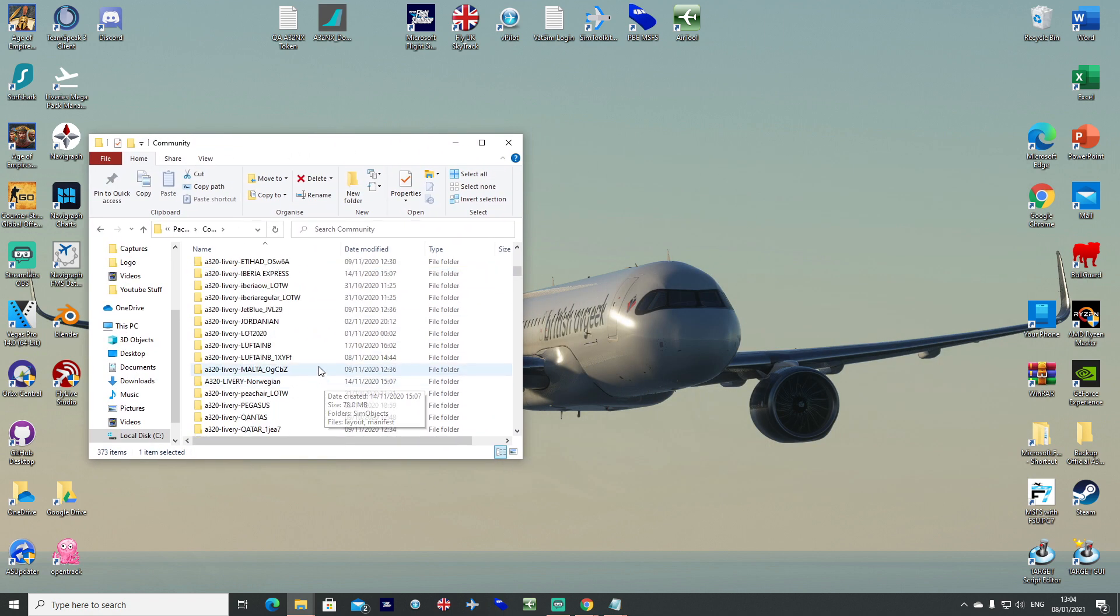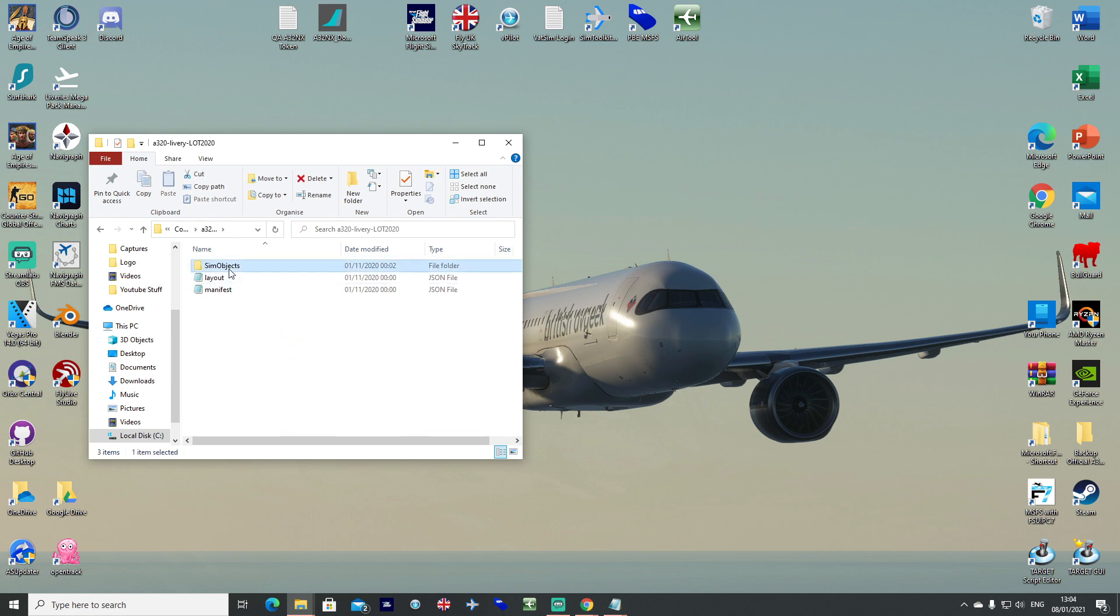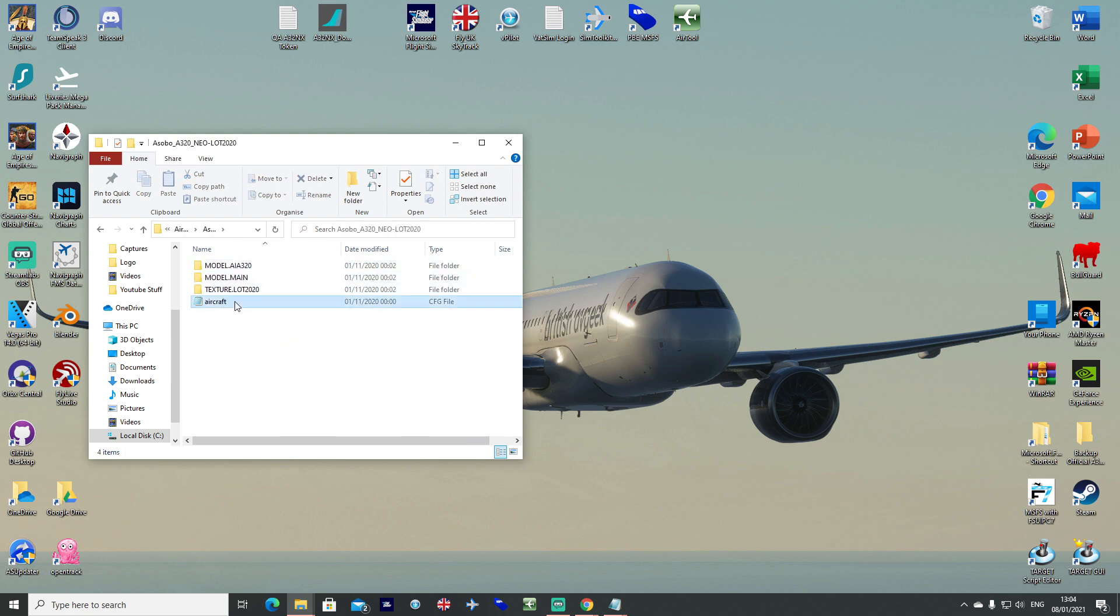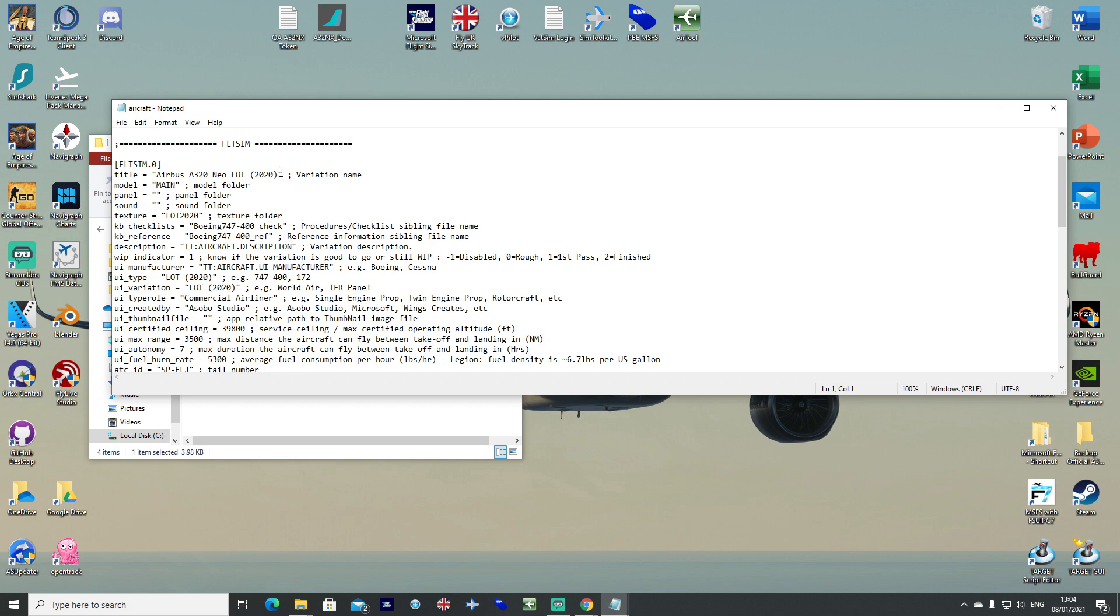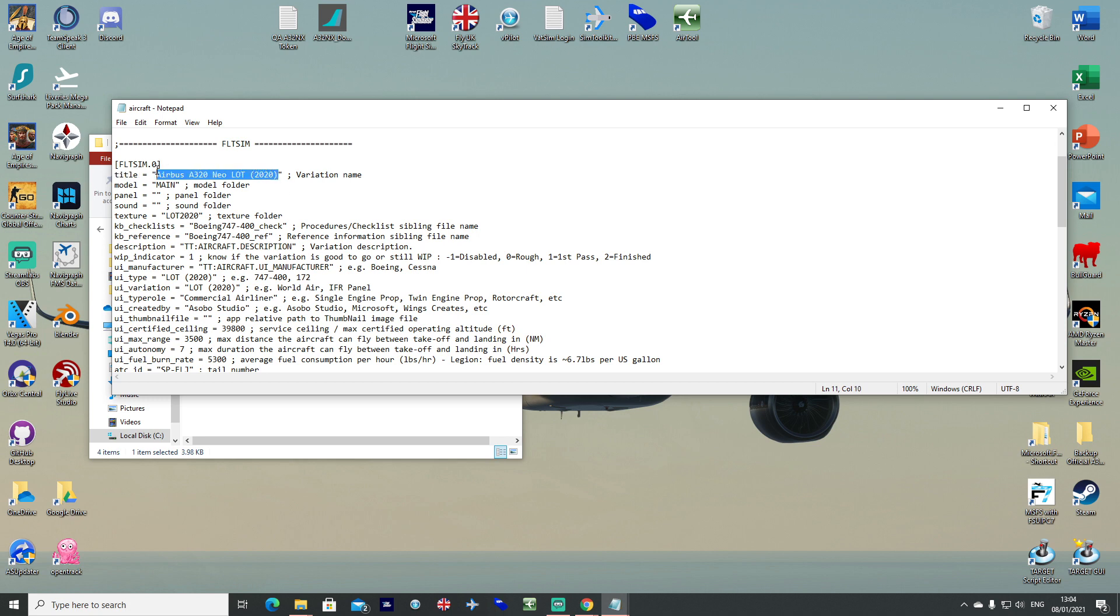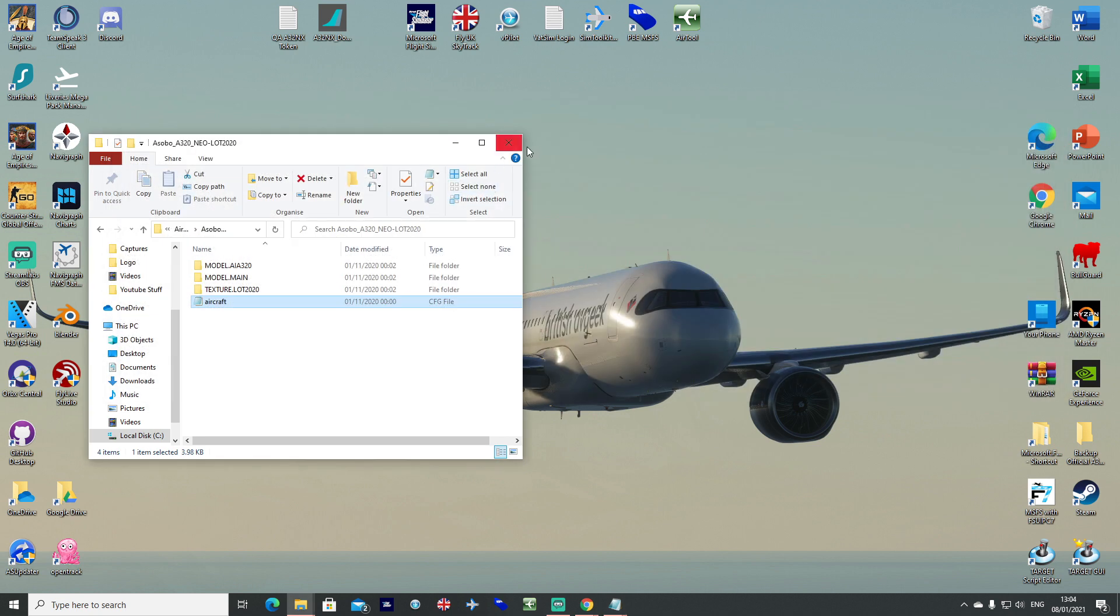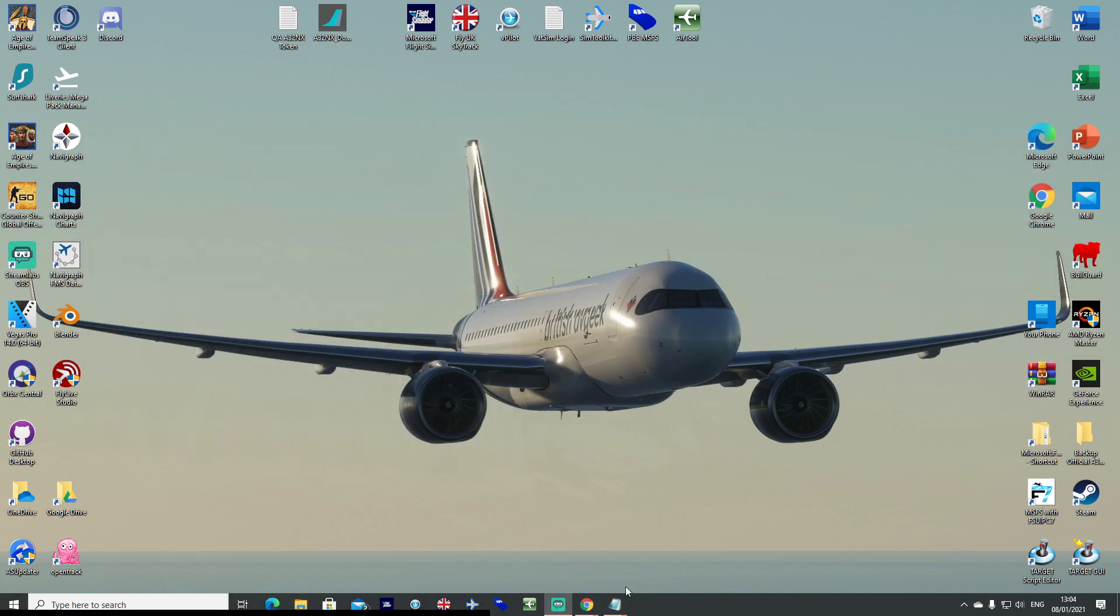Obviously every time you update a livery, go into your aircraft config file and just check it to make sure that the title here hasn't changed in any way because if it has then you might need to go and find it in the file, in the vmr file and amend it. You can list as many as you like.